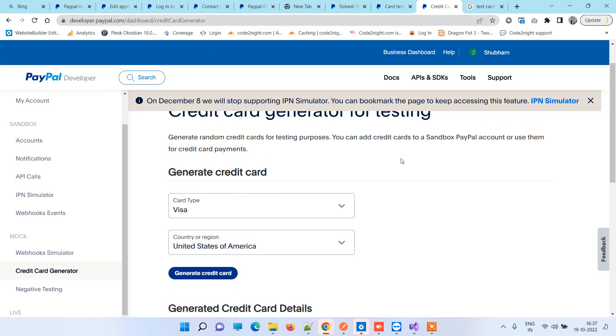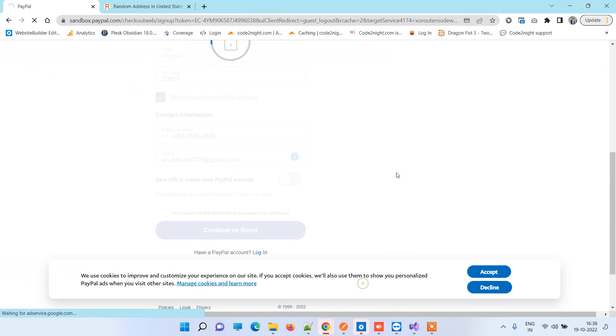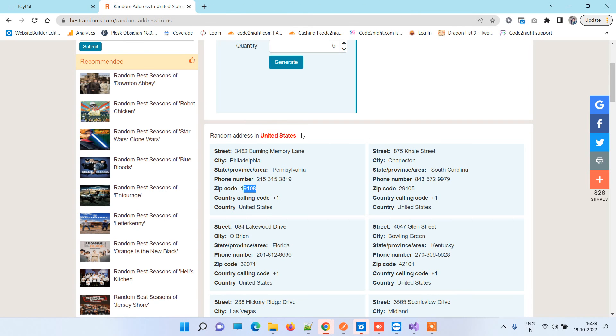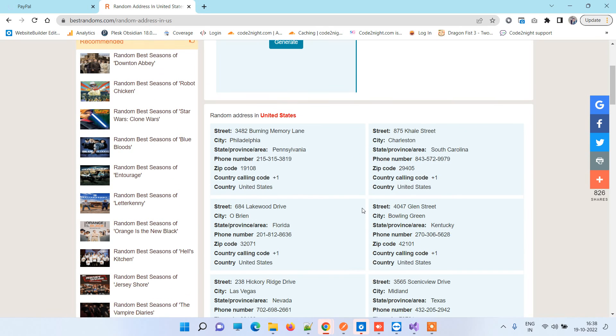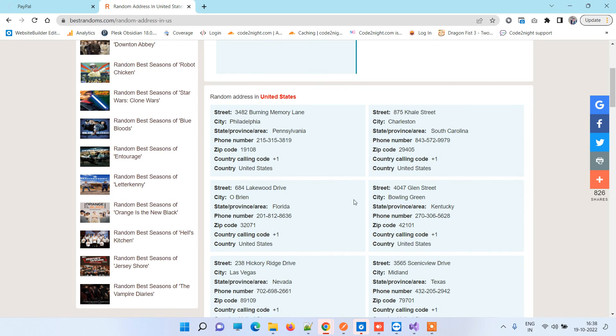While adding the details, you can copy the addresses from this website. Thanks for watching guys, and let us know if you face any kind of issue. About the address that you've just seen, we'll also make a video for that. Thanks for watching.